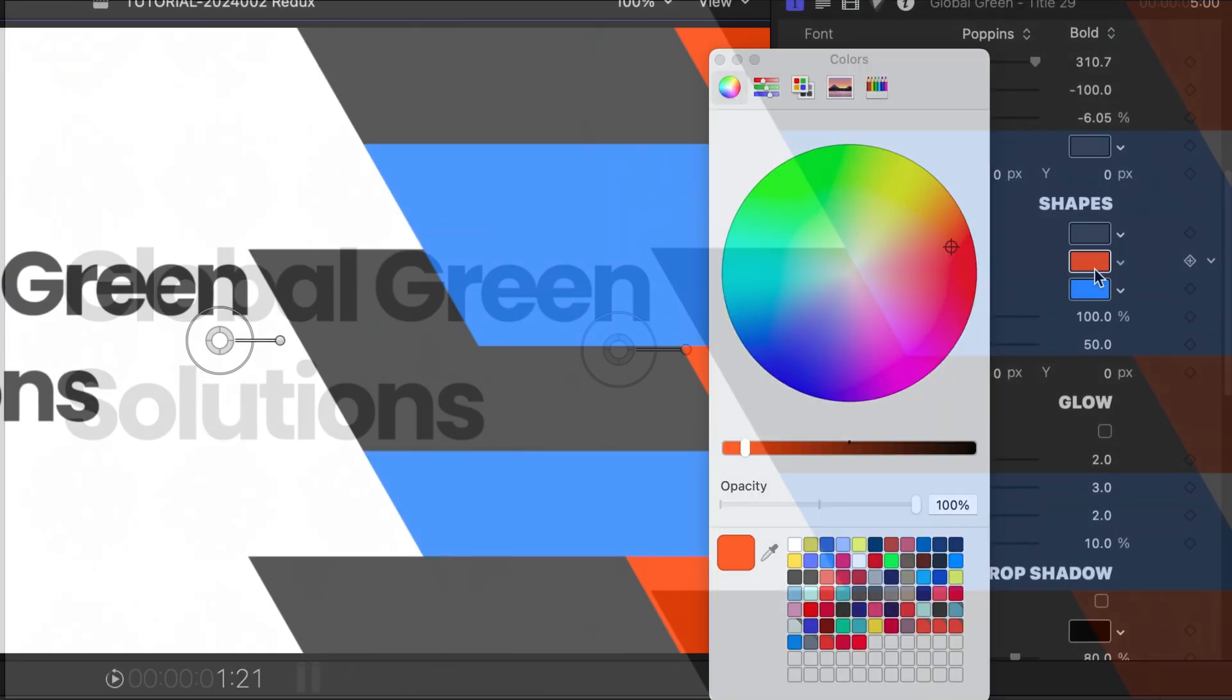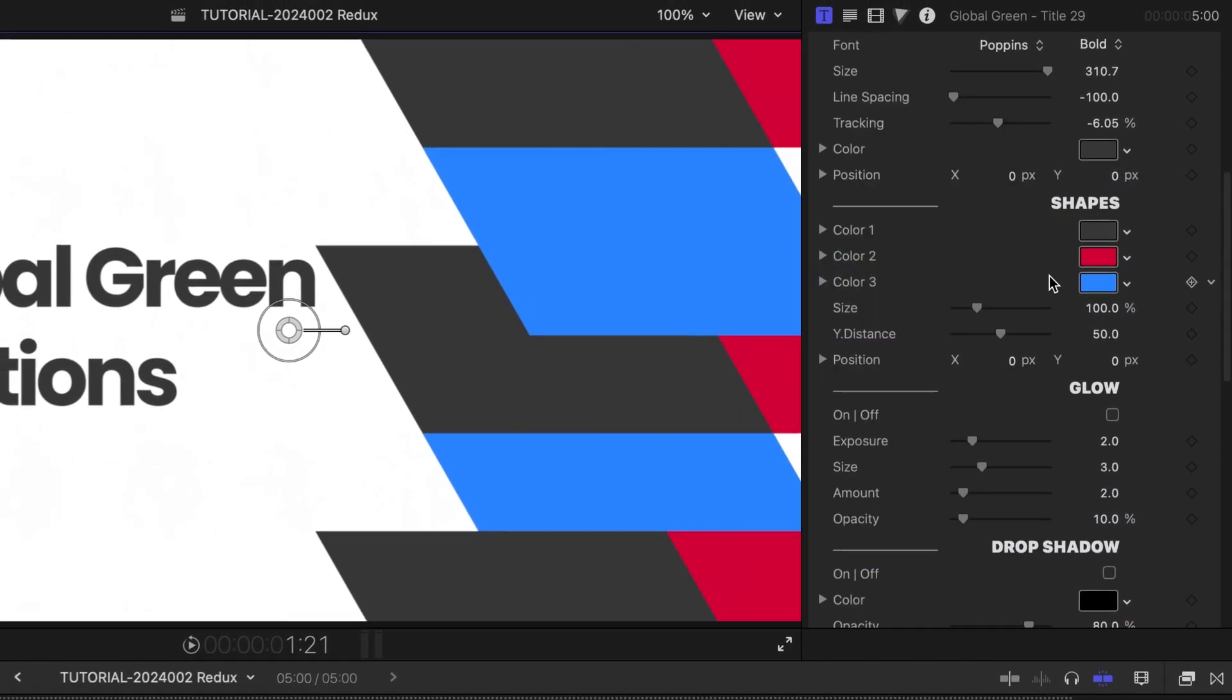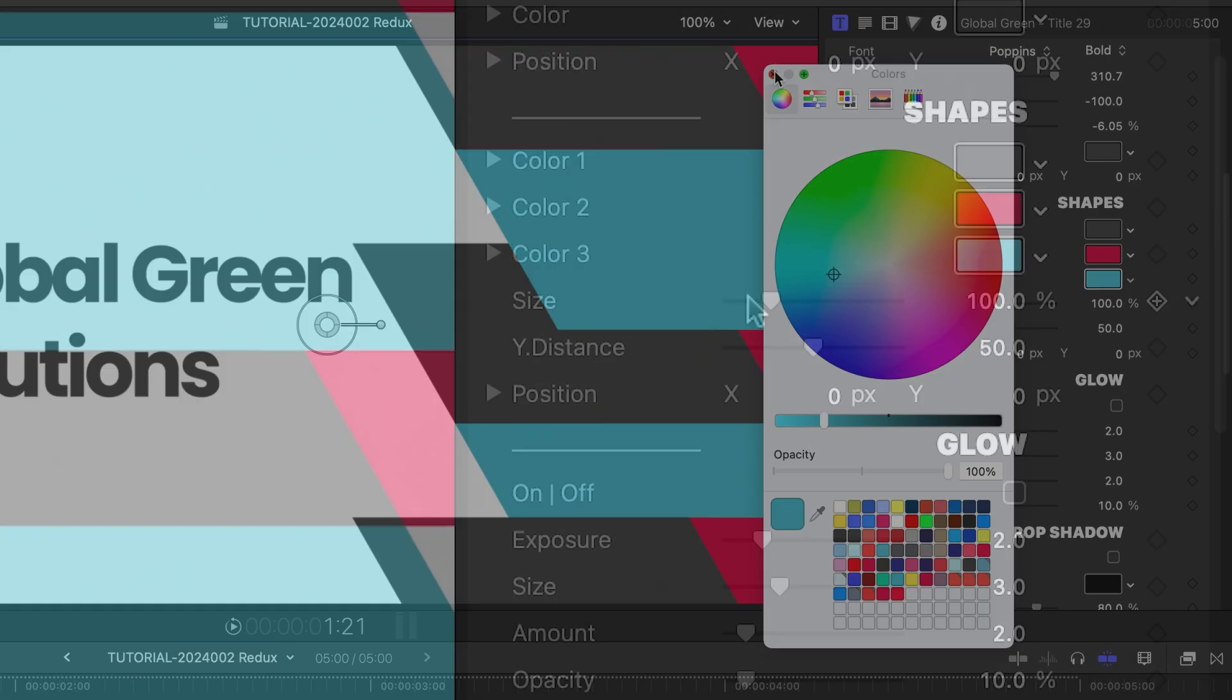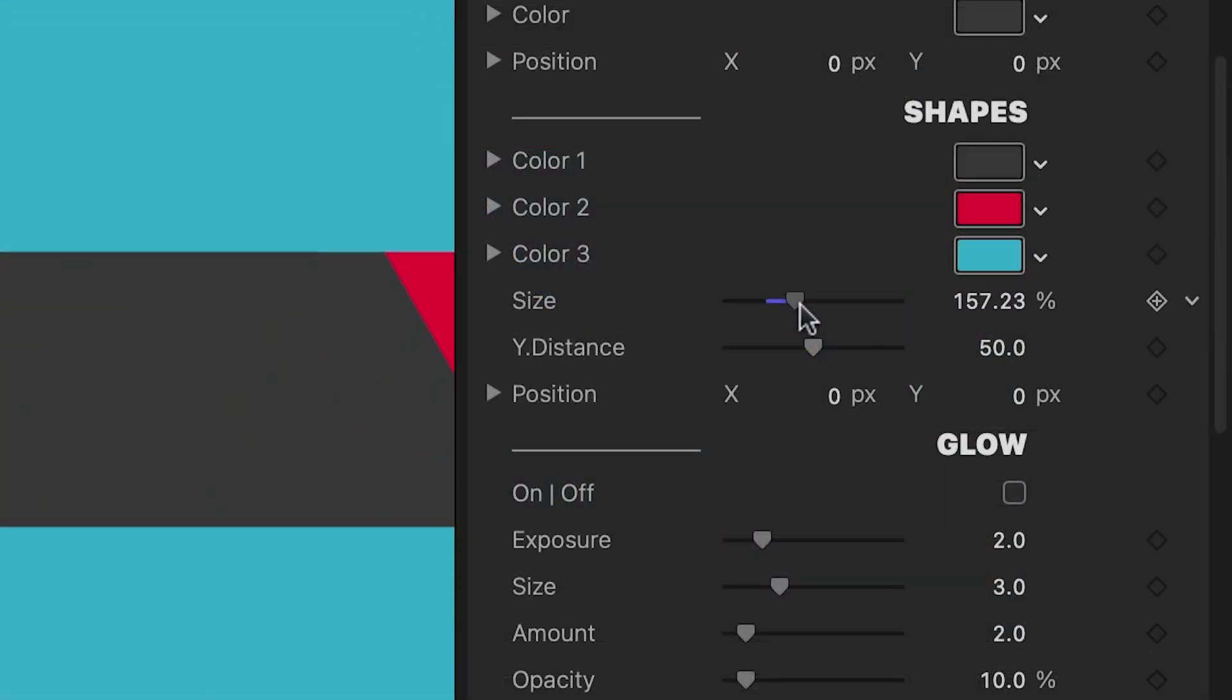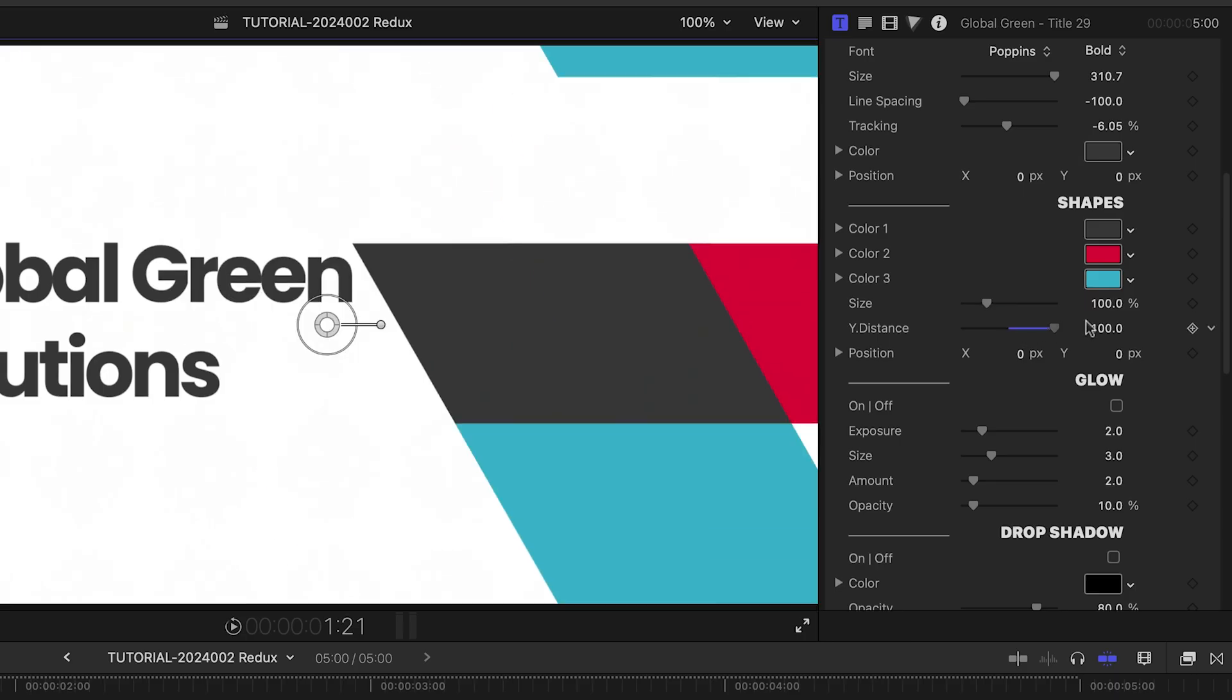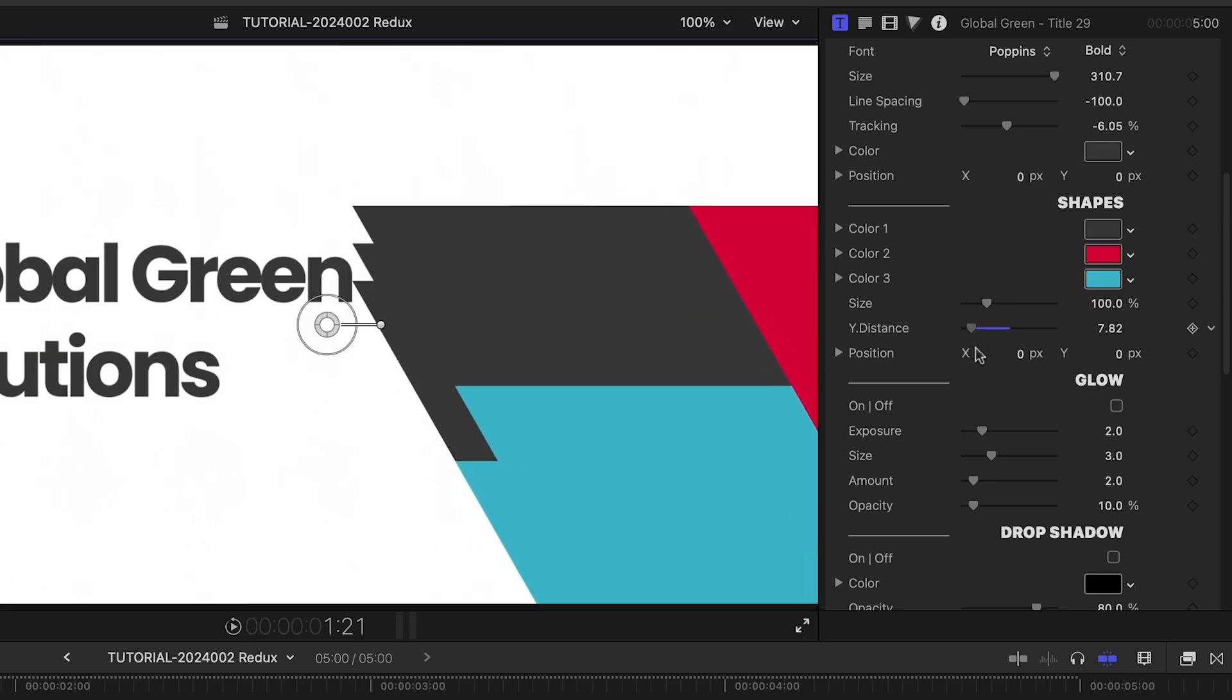In the parameters, I'll adjust the colors of the shapes to the client's branding. I can also adjust the size and wide distance of the shapes.